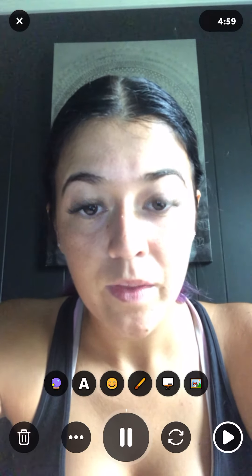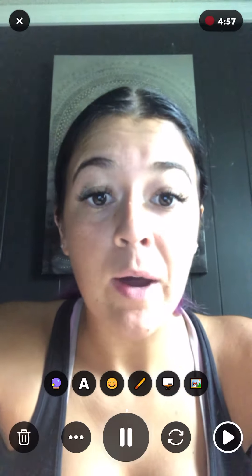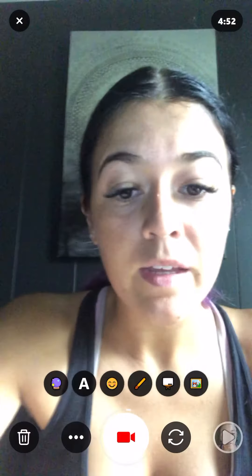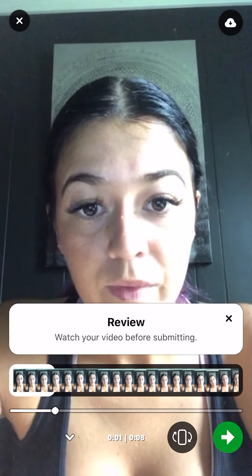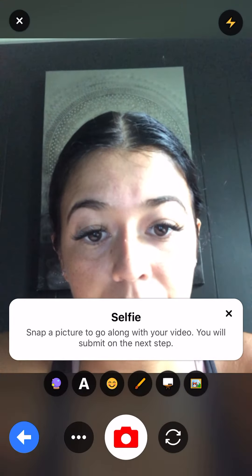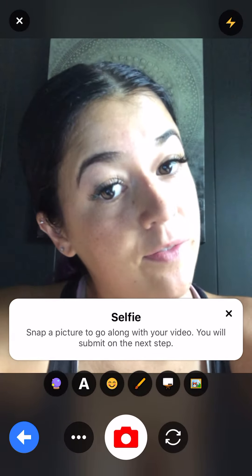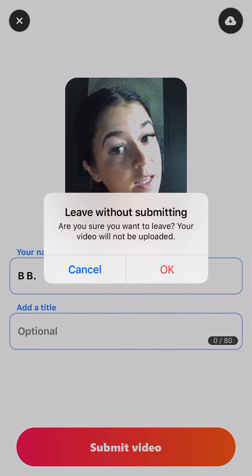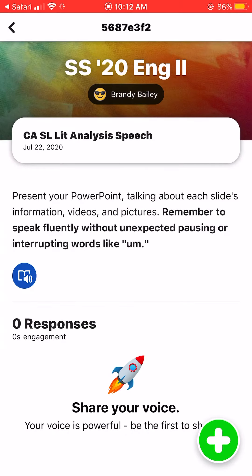I'm looking at my PowerPoint and talking about all the slides. When I'm done, it records it for you. Then you need to take a little selfie to save your picture for your video post. When you're ready, click 'Submit Video' and that's it.